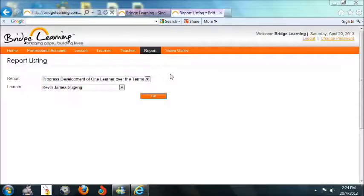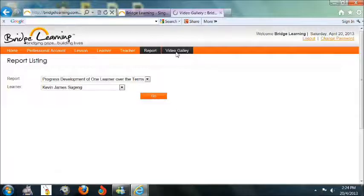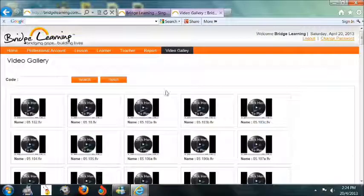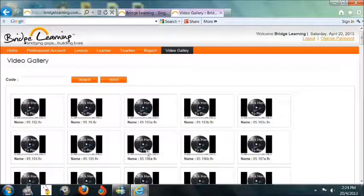Lastly, the Video Gallery page will display all the videos attached in the Lesson Plans.